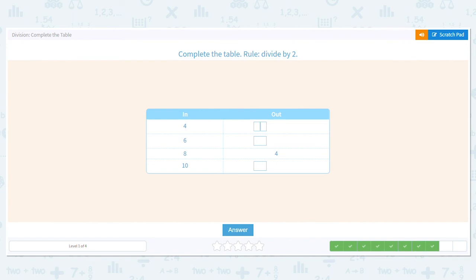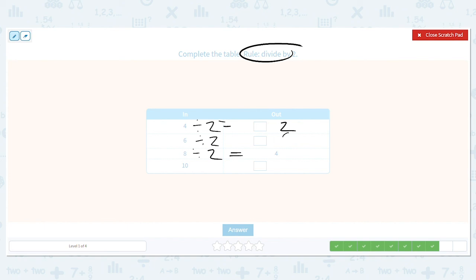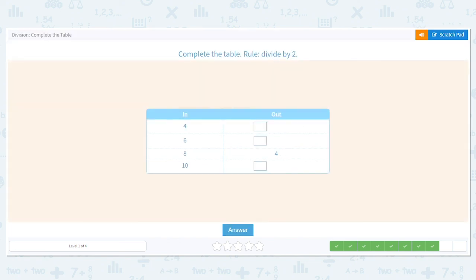Next one, we are dividing by two. Let's check: is eight divided by two equal to four? Absolutely. What is four divided by two? Two. What is six divided by two? Three. And what's ten divided by two? Five. Do you see how we have a pattern again? Two, three, four, and five.